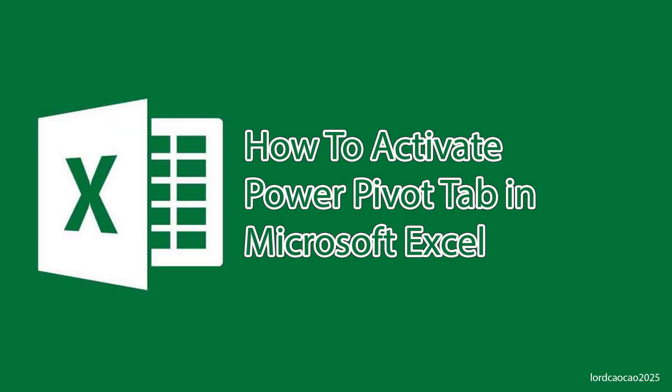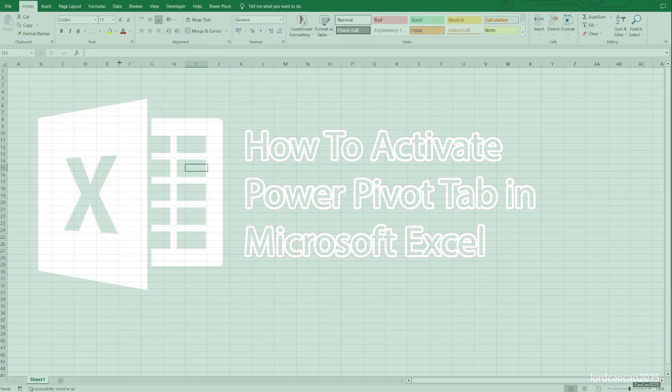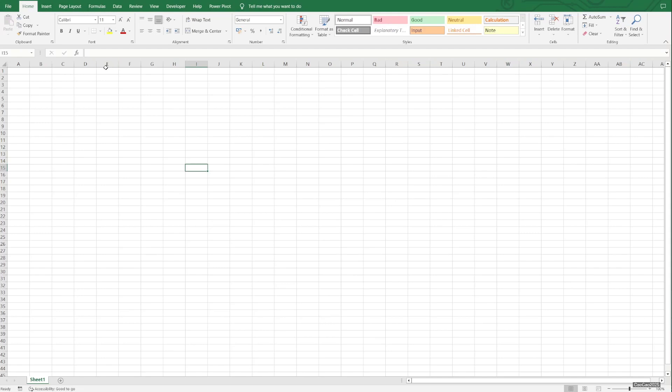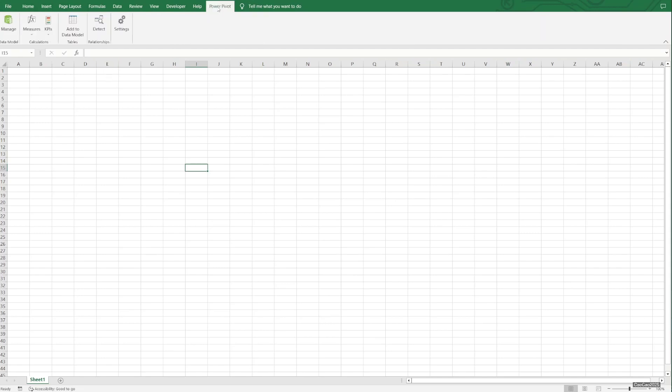Hello guys, welcome back with me, Lord Jawa Jawa 2025. In this video, we're going to learn how to activate Power Pivot. To activate the Power Pivot tab, you need to go to File.